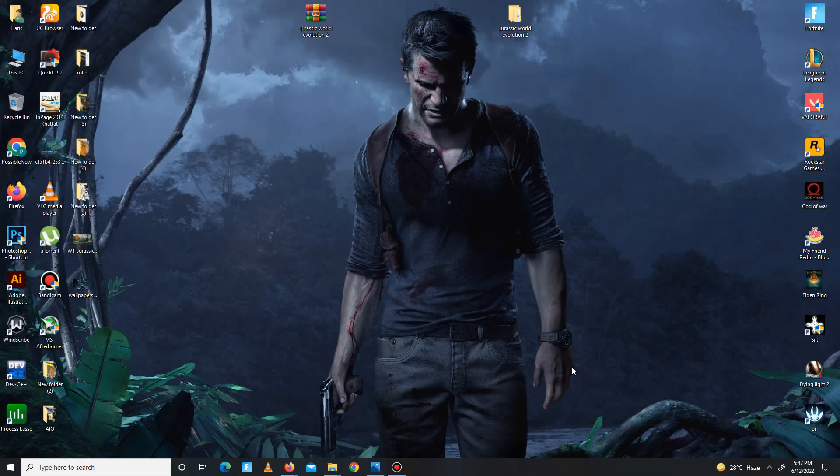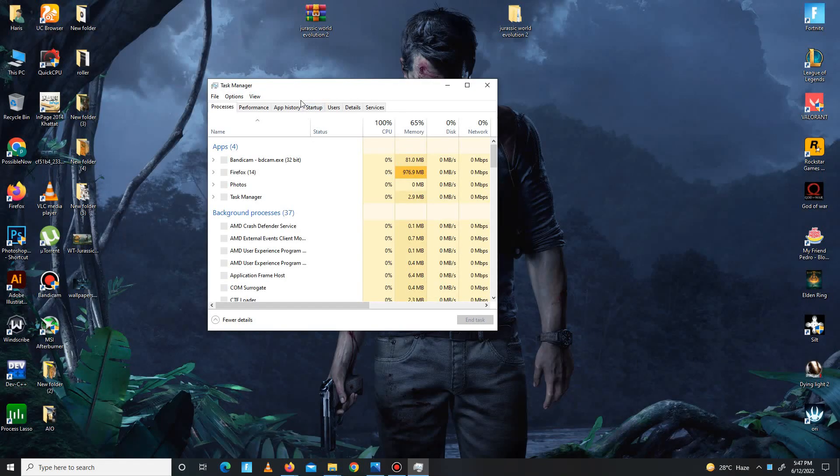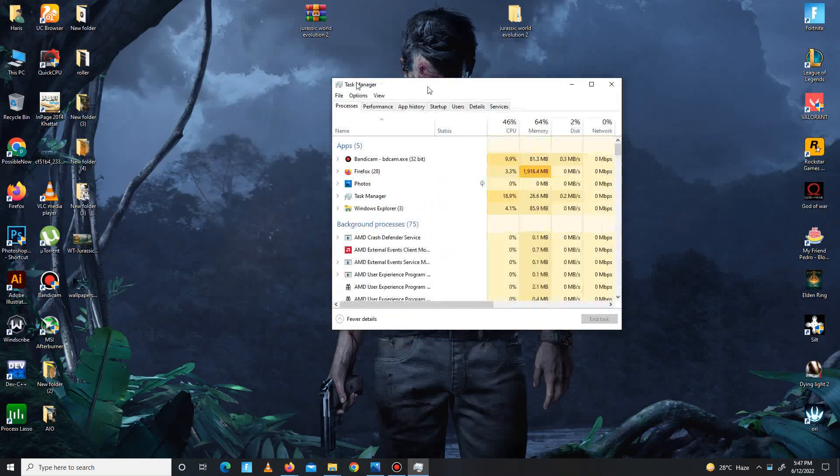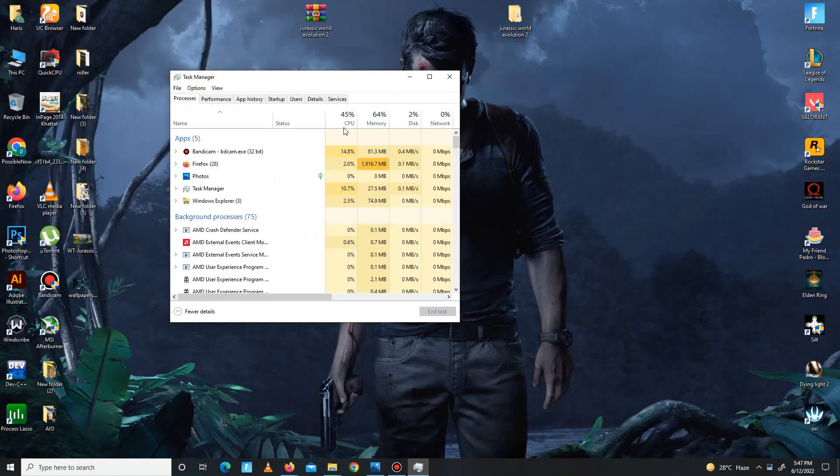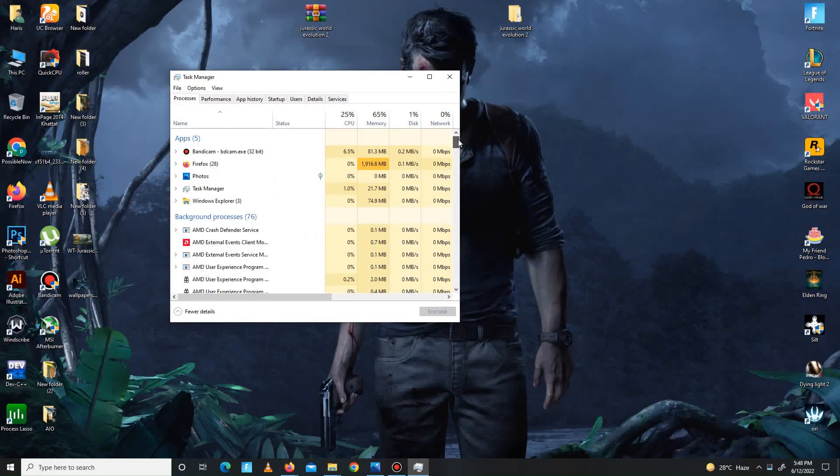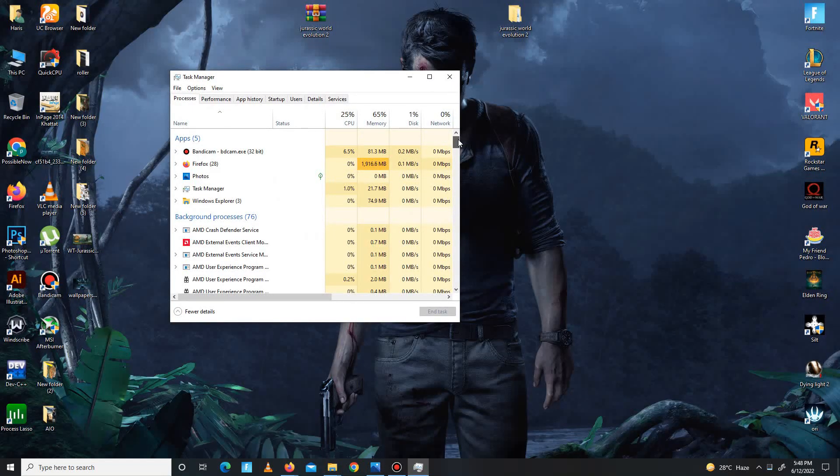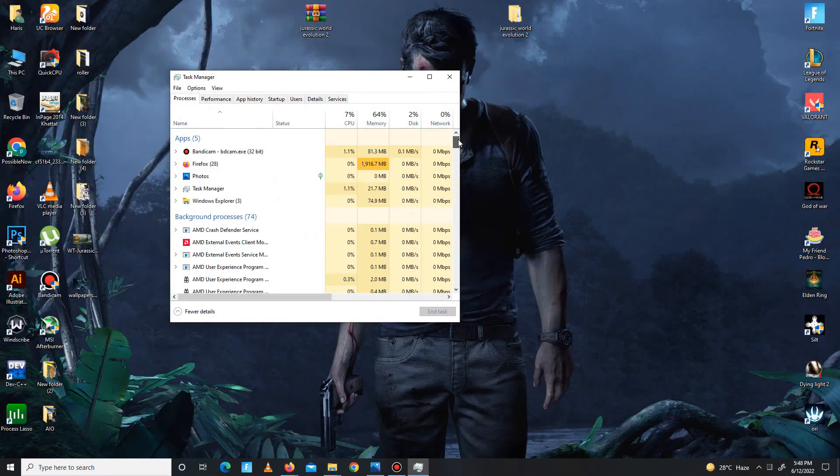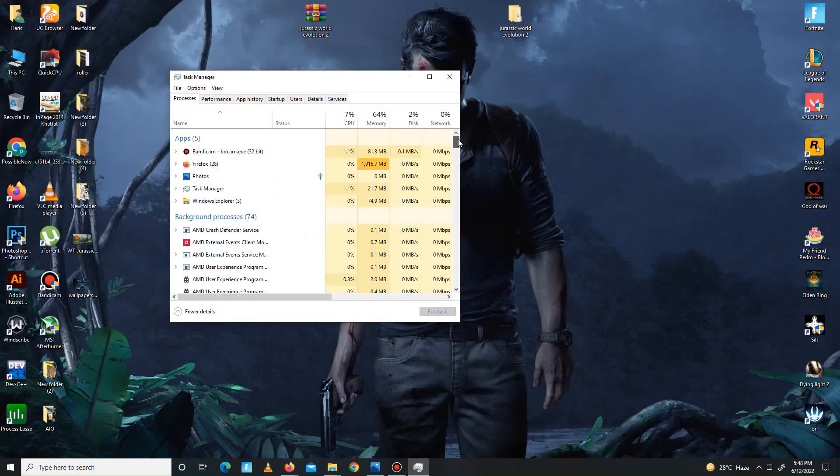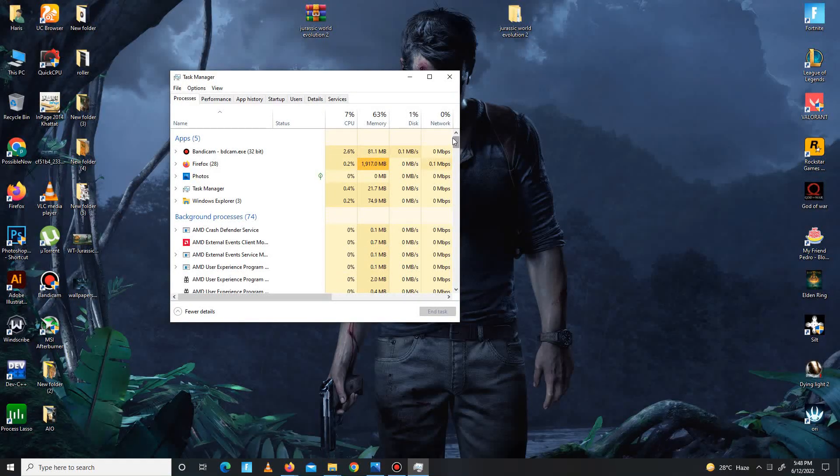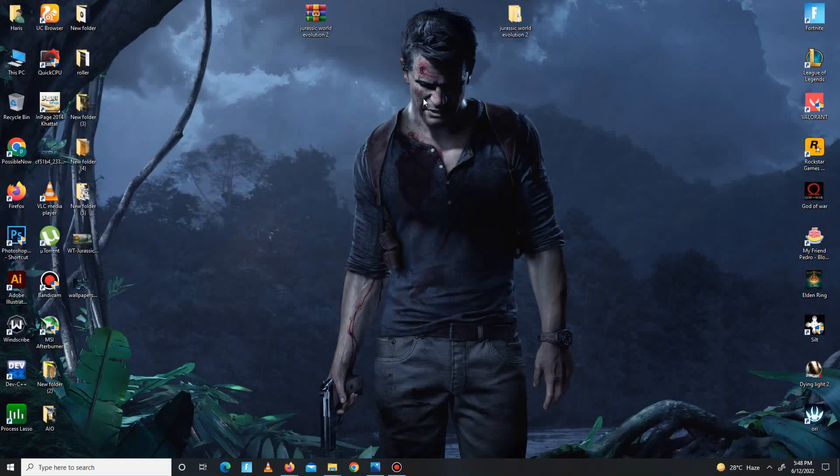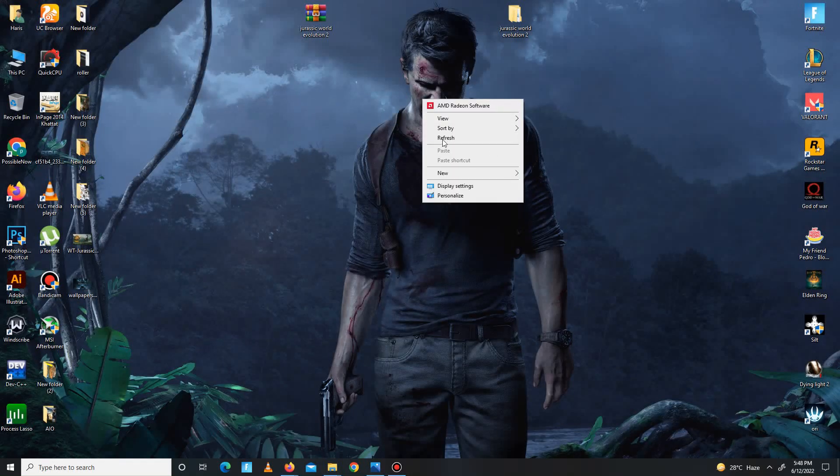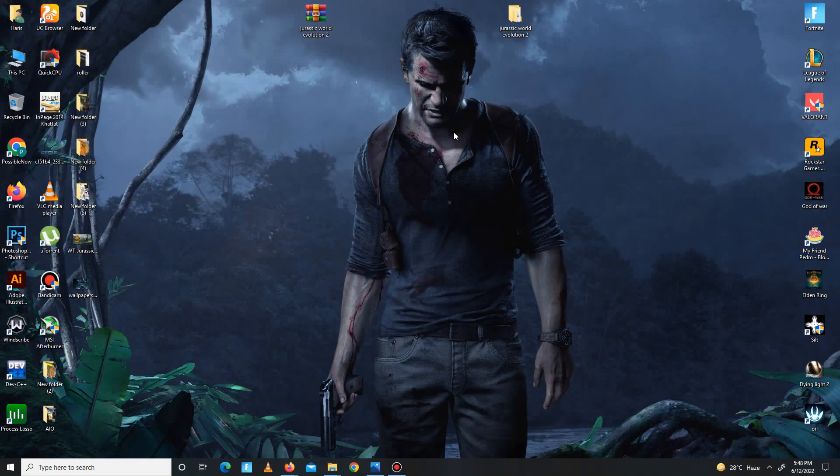After this, you need to simply open Task Manager and free up CPU space from here. Close useless apps running in the background before launching your game. My CPU space is already free, so I don't need this.